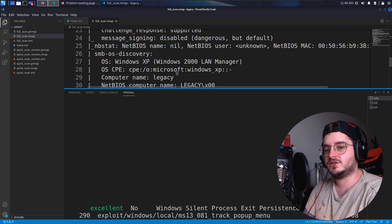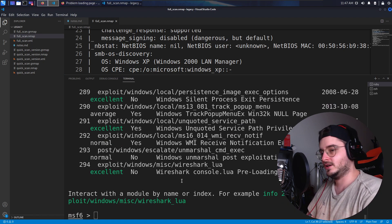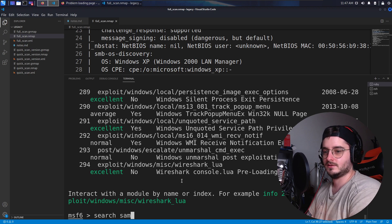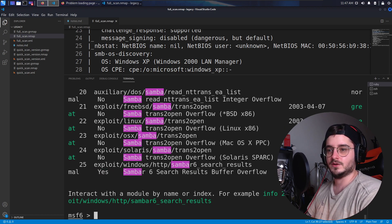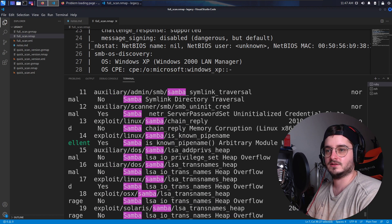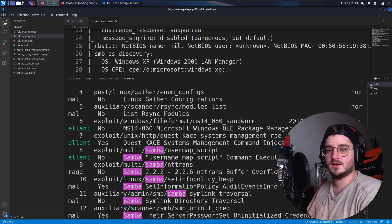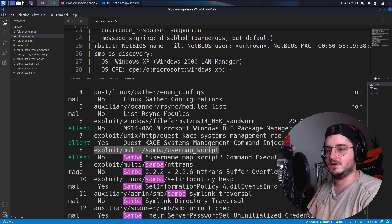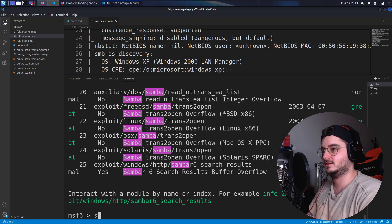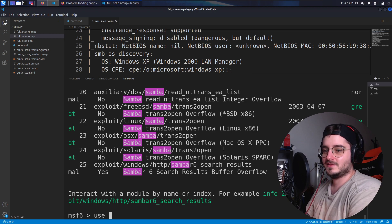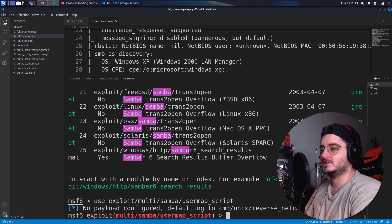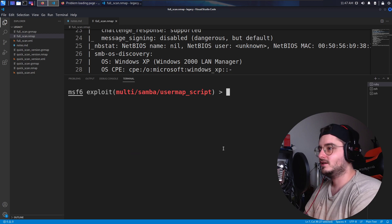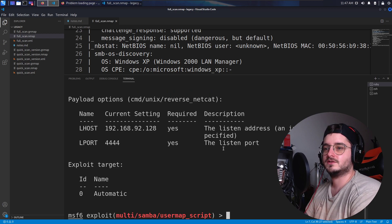But yeah, I mean, we can check out if we have something related to search as Samba. Do we have Samba? Is that all Linux and not like OS independent here? We have a multi, we could try this one. It's like the one we tried in the last challenge Lane, if you remember. So let's show the options.